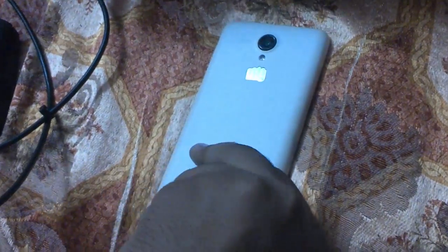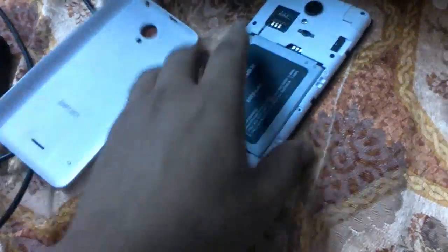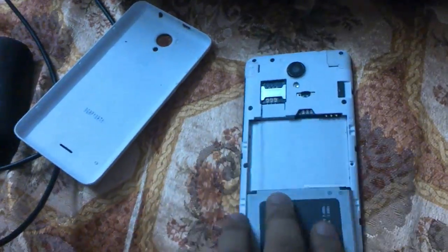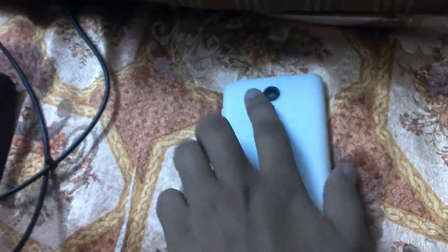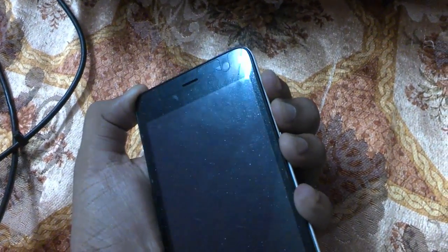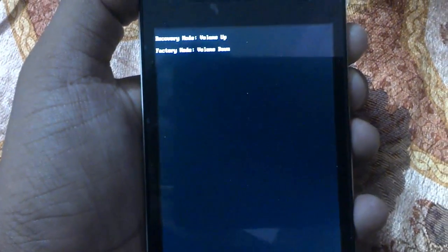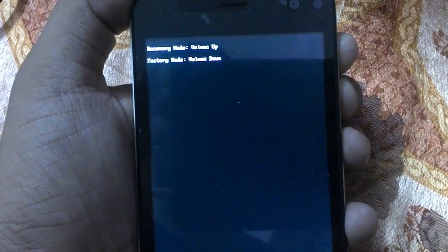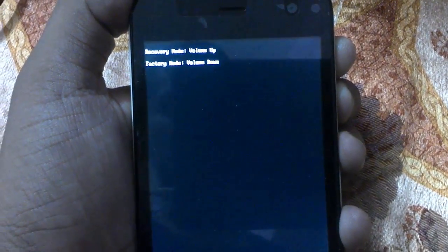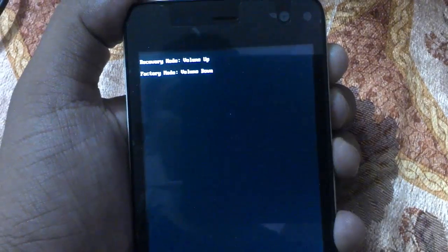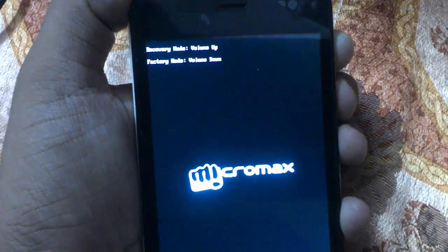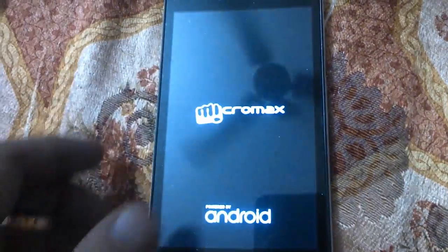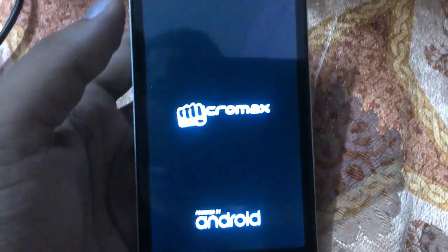So here - recovery mode is volume up, and factory mode is volume down - press power key at the same time. Select volume up. Now it will be booted into TWRP.